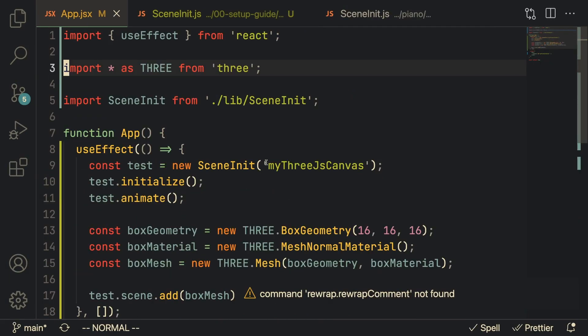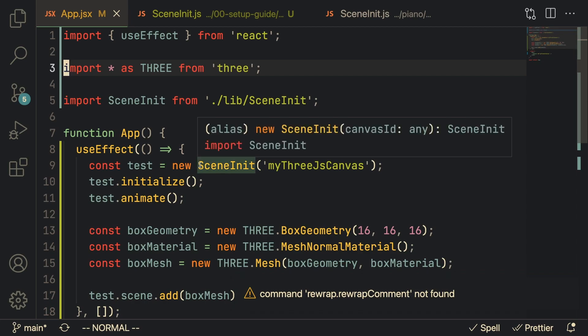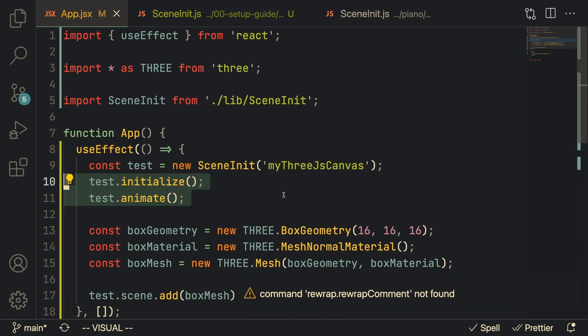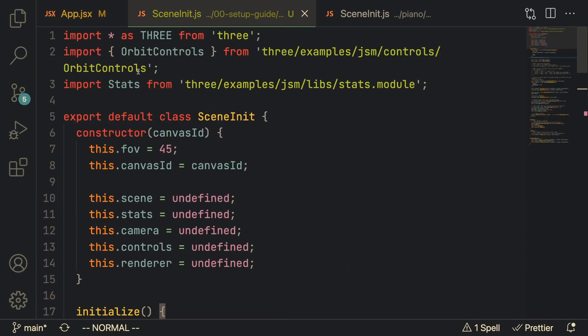So I've refactored the code into this new class called SceneInit which only takes in the id of the canvas. And what we can do is just call these two functions initialize and animate.